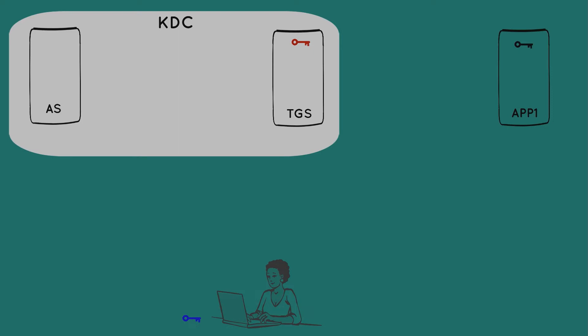Now, when Mary originally chose her password, and when the app server's key was created in the key tab file, the authentication server served as the provisioning agent for those keys. And when the TGS had its key created, that authentication server served the same function. And the KDC, in particular the authentication server, maintains a copy of all the keys in the KDC's sphere of control, otherwise known as the KDC realm.